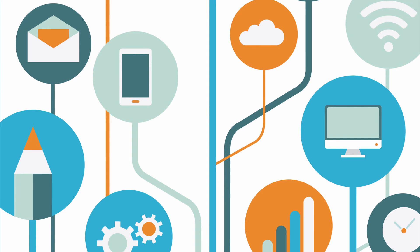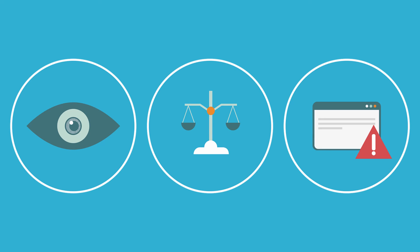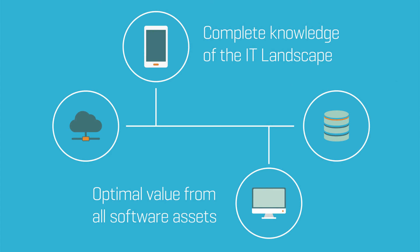The optimisation of software usage and licensing, no matter what the application, who the vendor is or what platform it is being used on. The outcome for any organisation is full awareness of compliance and risk, complete knowledge of the IT landscape and optimal value from all software assets.